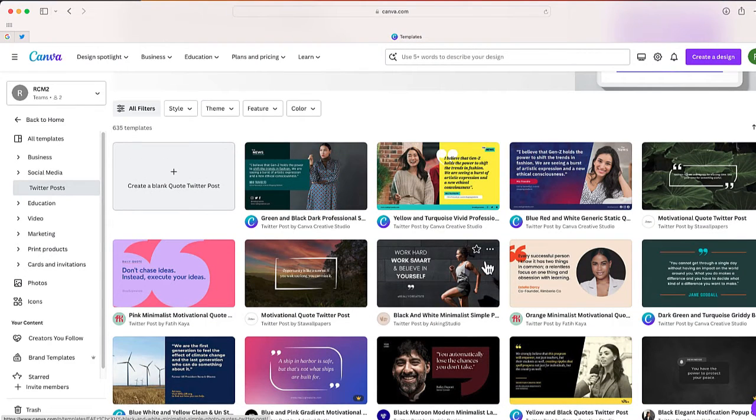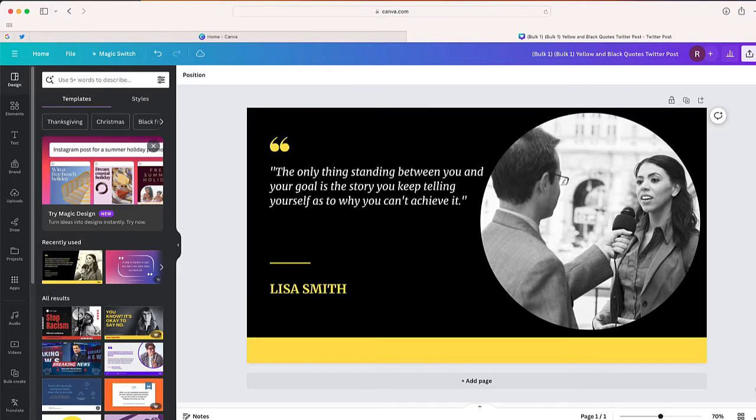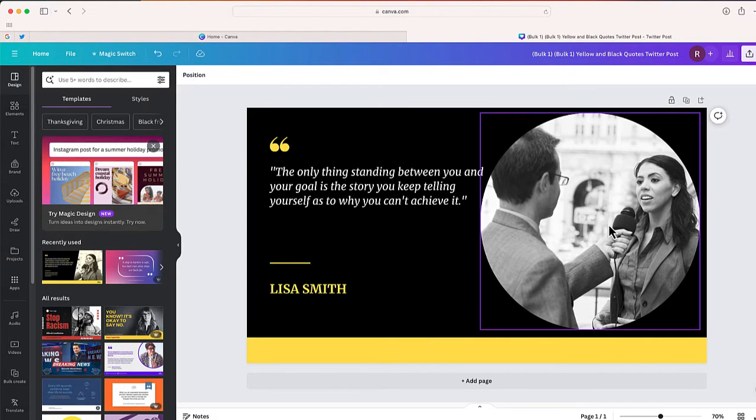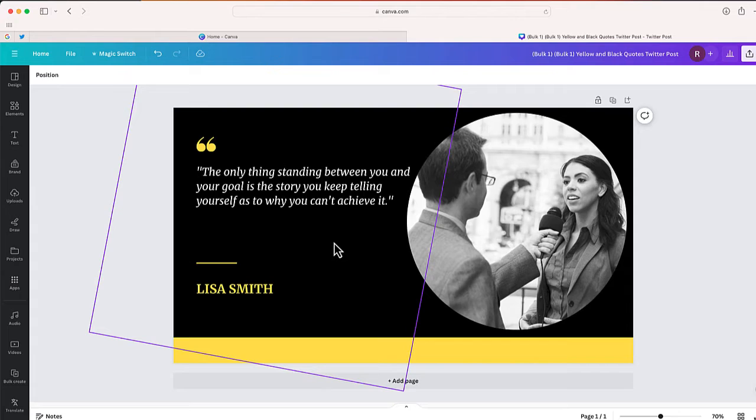Now if I want to, I can take any of these and open them and just modify the template. But what I've done instead is kind of created my own template right over here. So what I want to do now is automatically create a number of different Twitter posts with a different quote and a different photo.